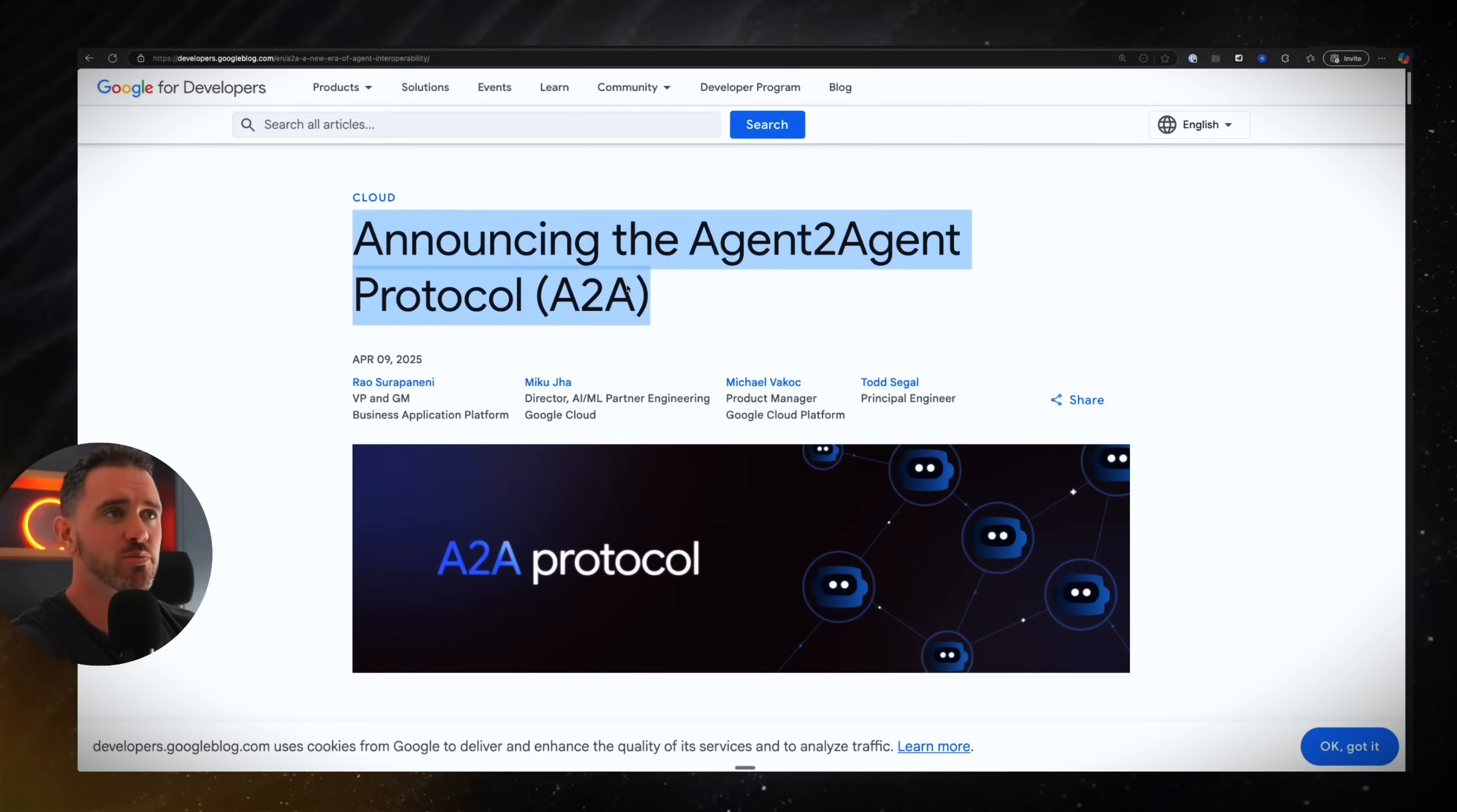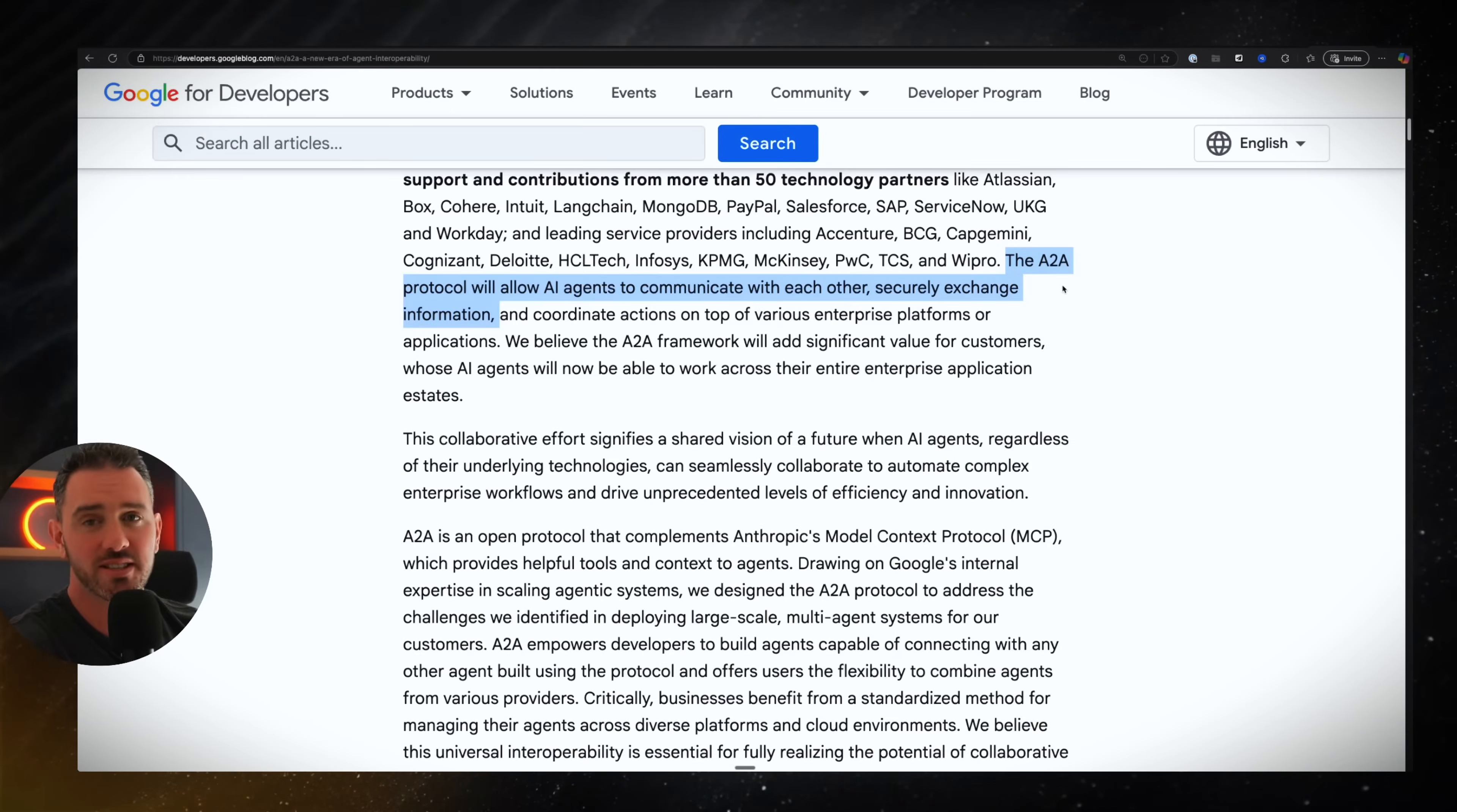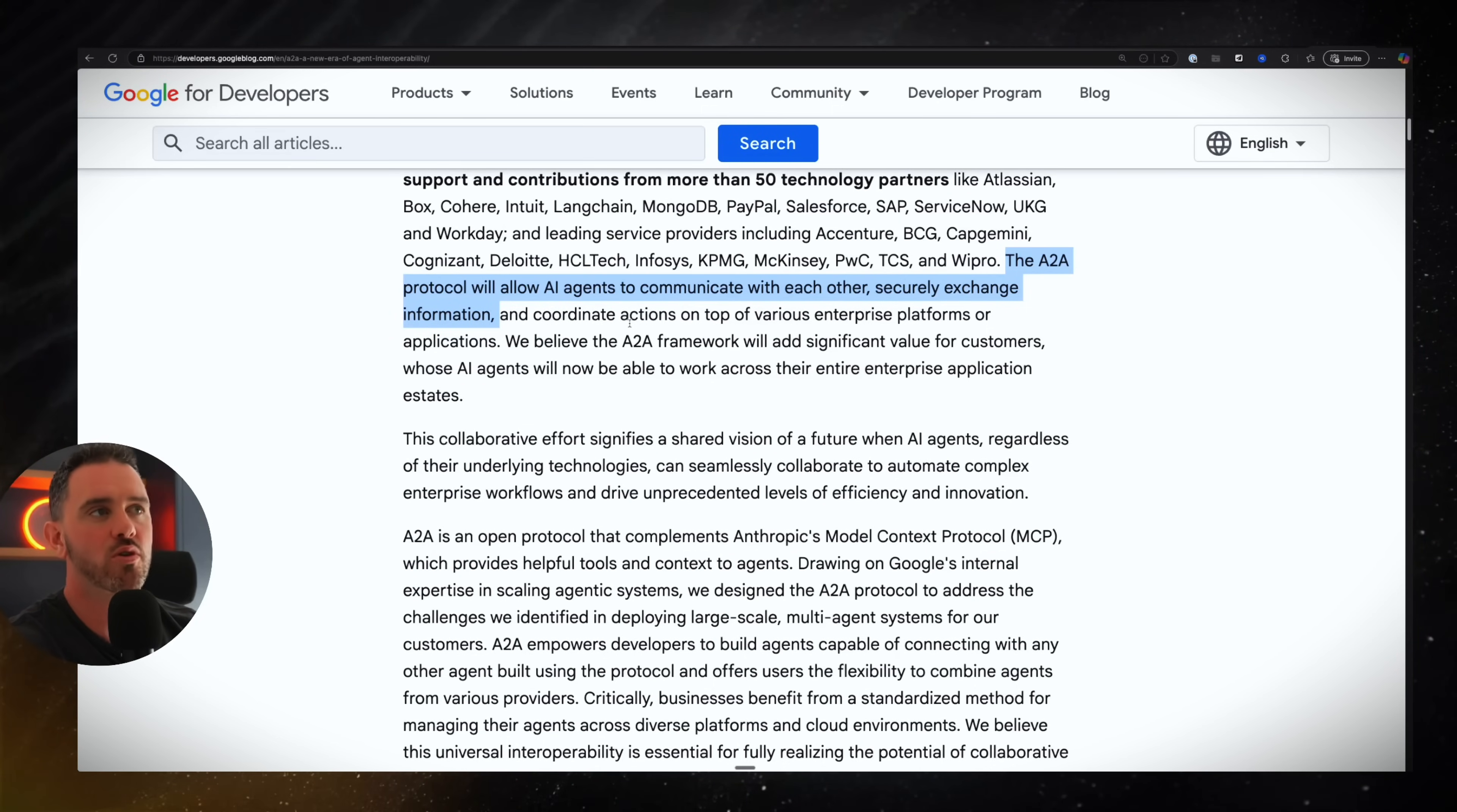Huge announcement from Google today is the agent to agent protocol or A to A. So what the heck is this? The basics of A to A is a protocol that allows agents to communicate with each other, securely exchange information and coordinate actions. What I love about this is the open source nature.